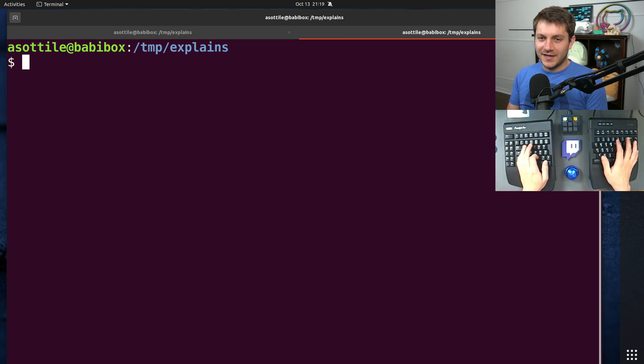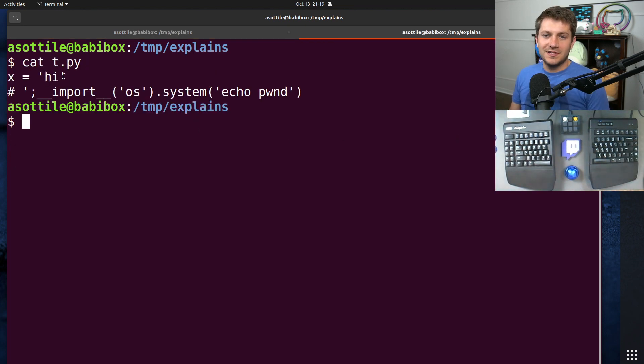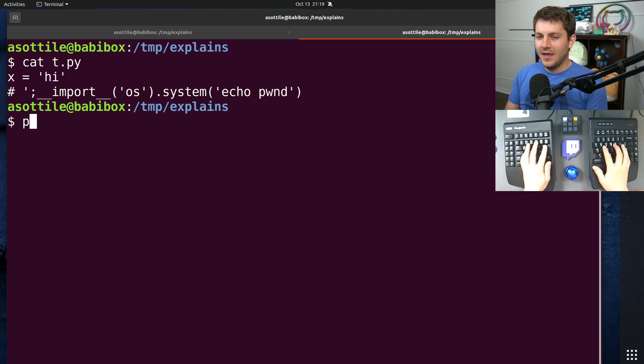And if we look at this file, if we cat it out, for instance, it looks fairly normal. You see that it's just a string and just a comment. Nothing really surprising there.